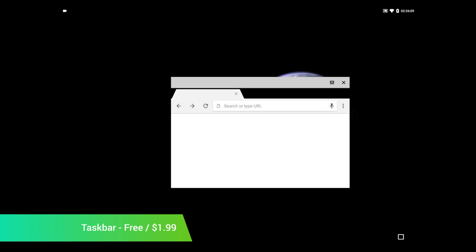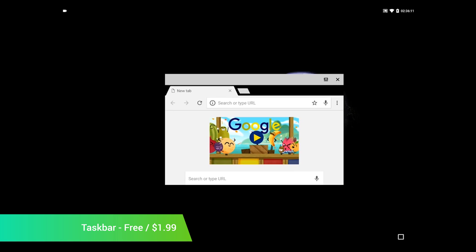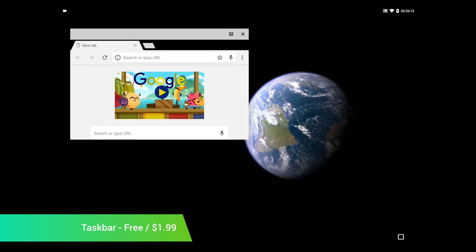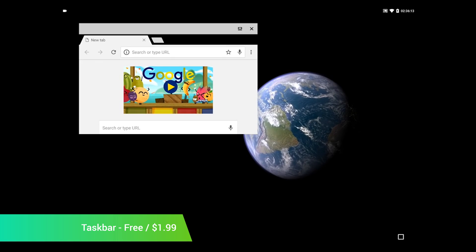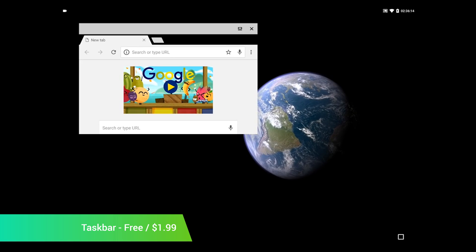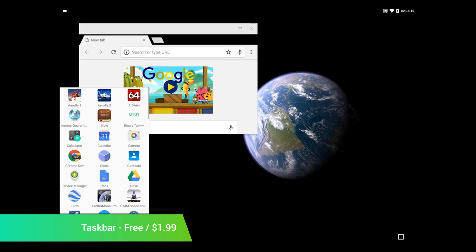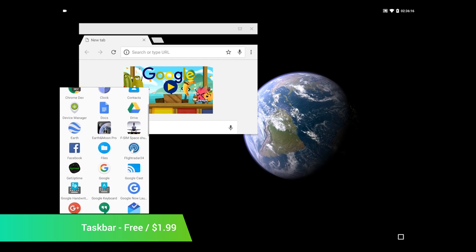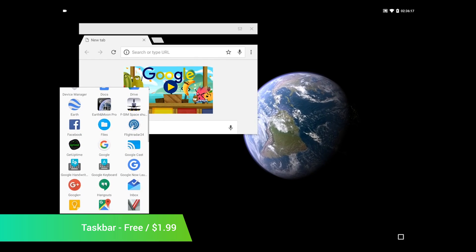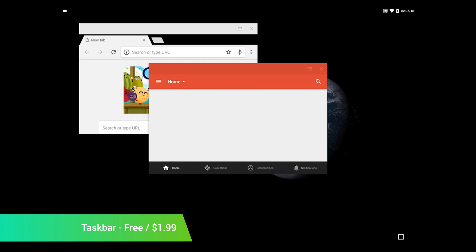Taskbar is one of the more interesting Android apps released in September. It's a launcher that gives you a taskbar similar to what you would see on Windows or even macOS. You can launch applications from there quickly and easily.